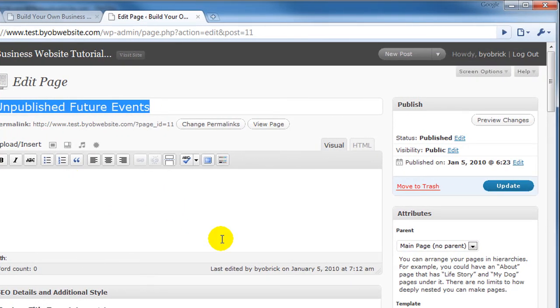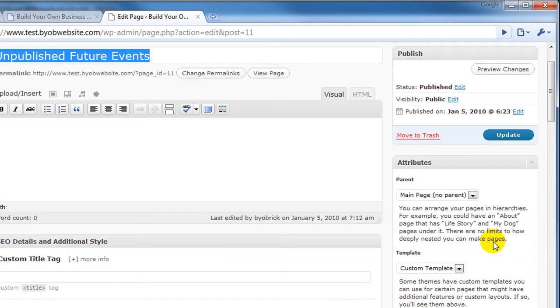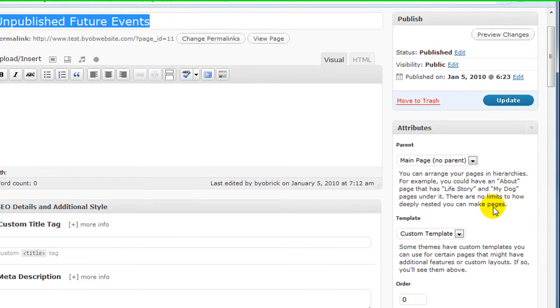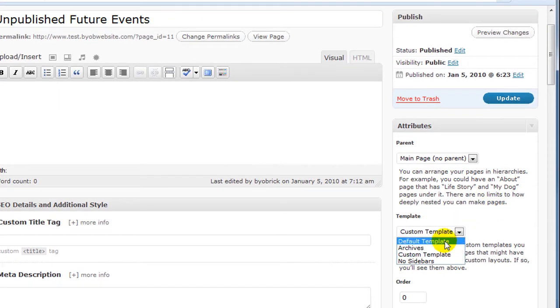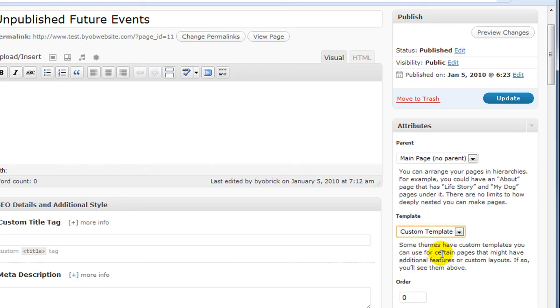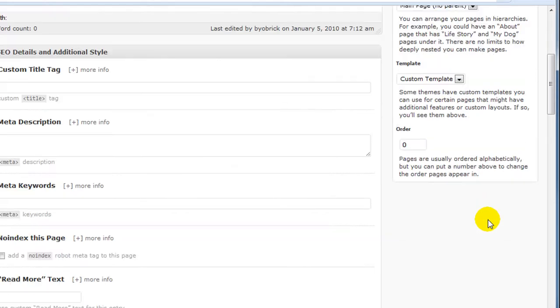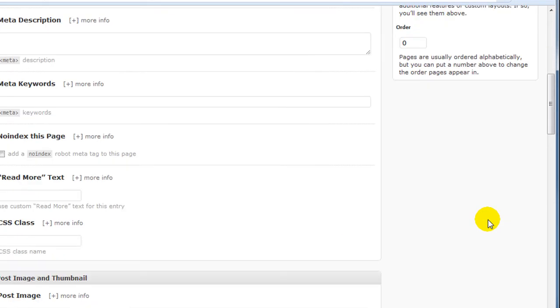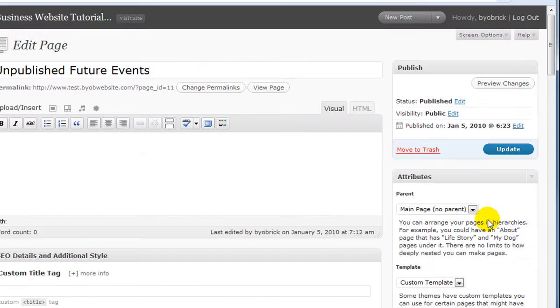I don't have any text here. I have its attributes as being a main page, so it's not under any parent. Rather than the default template, which is what is ordinarily selected here, I have the custom template selected, and that's it. Go ahead and say Update.